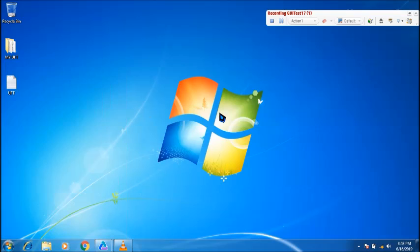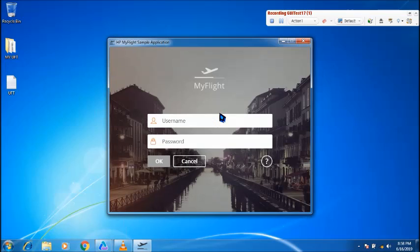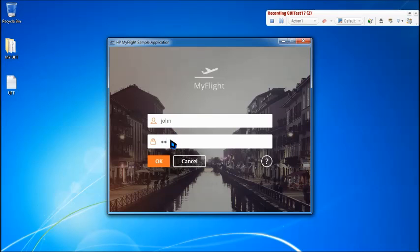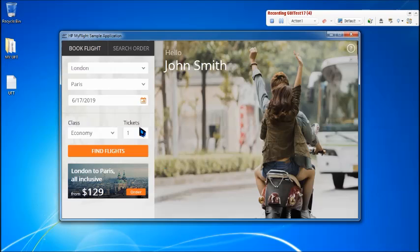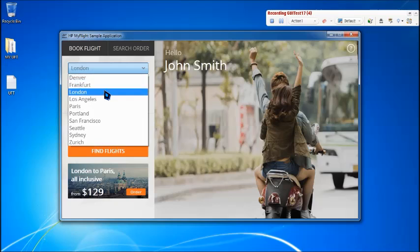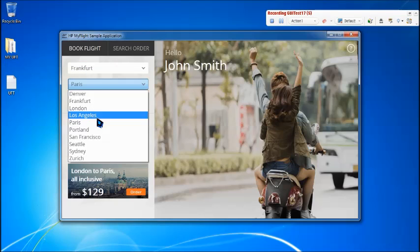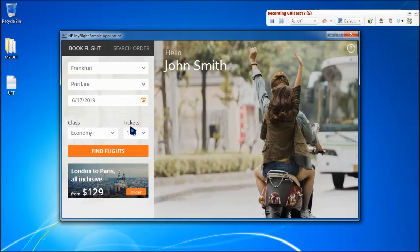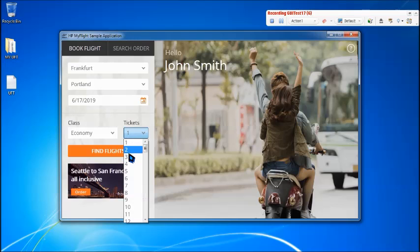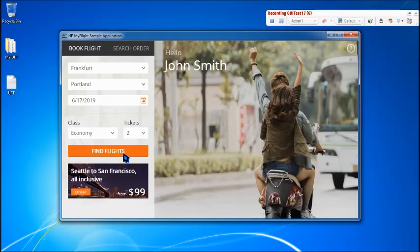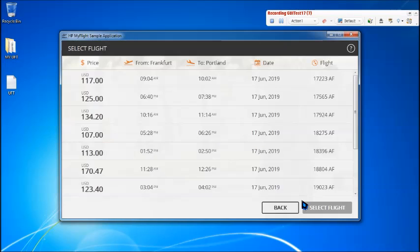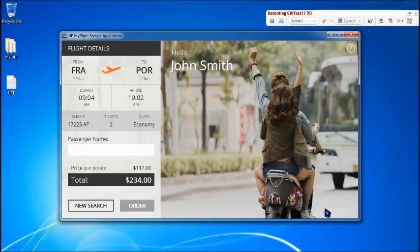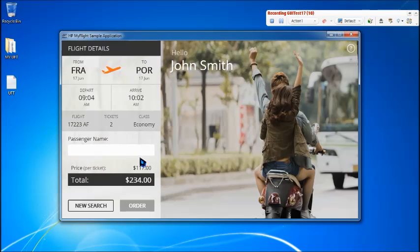Let's get started. All we need to do is record a simple event till there what you need. Here I'm launching the application, doing a simple login step to reach to the entire steps should be followed to reach there. I'm using some values like Frankfurt to Portland, just number of tickets as two.